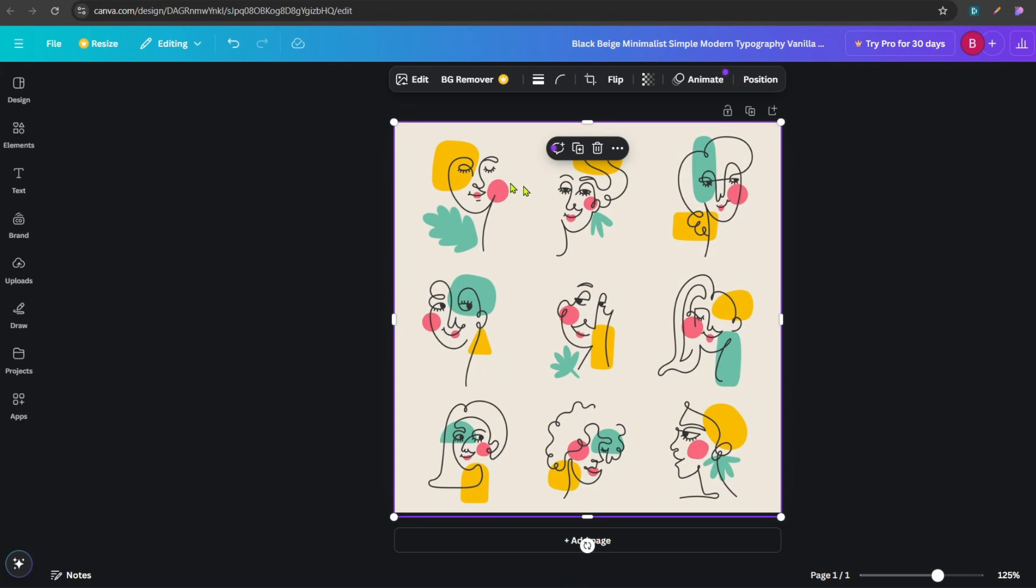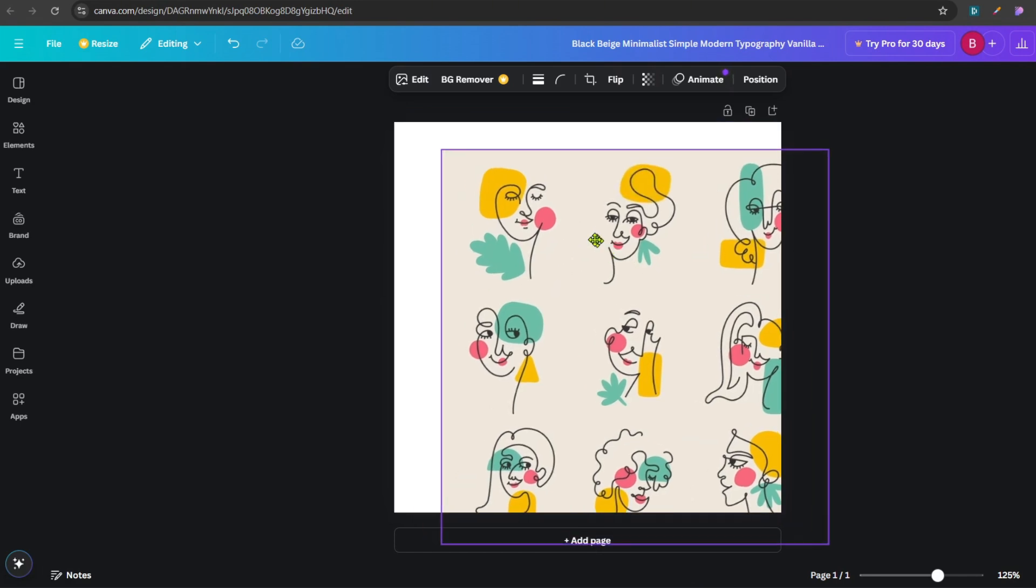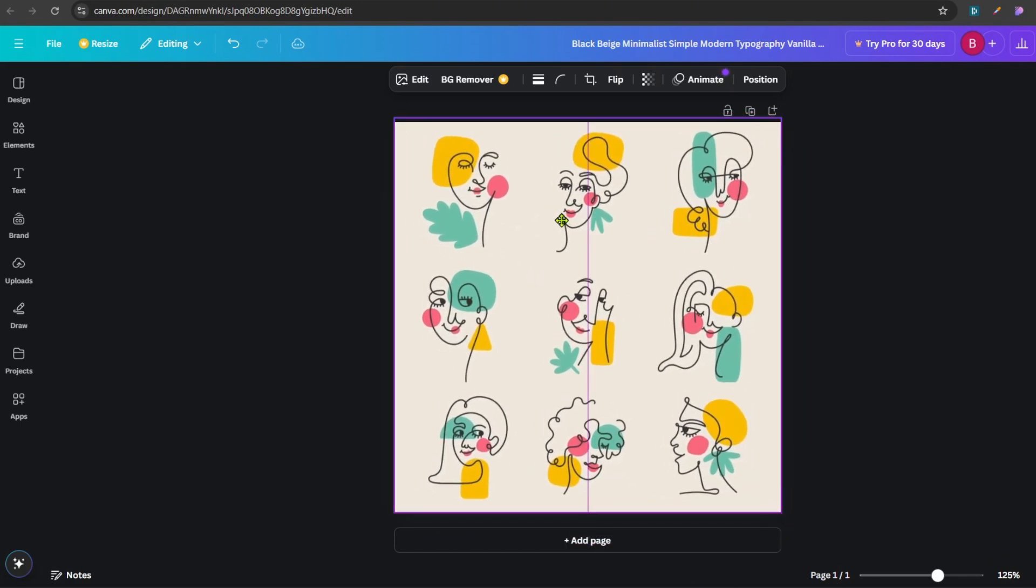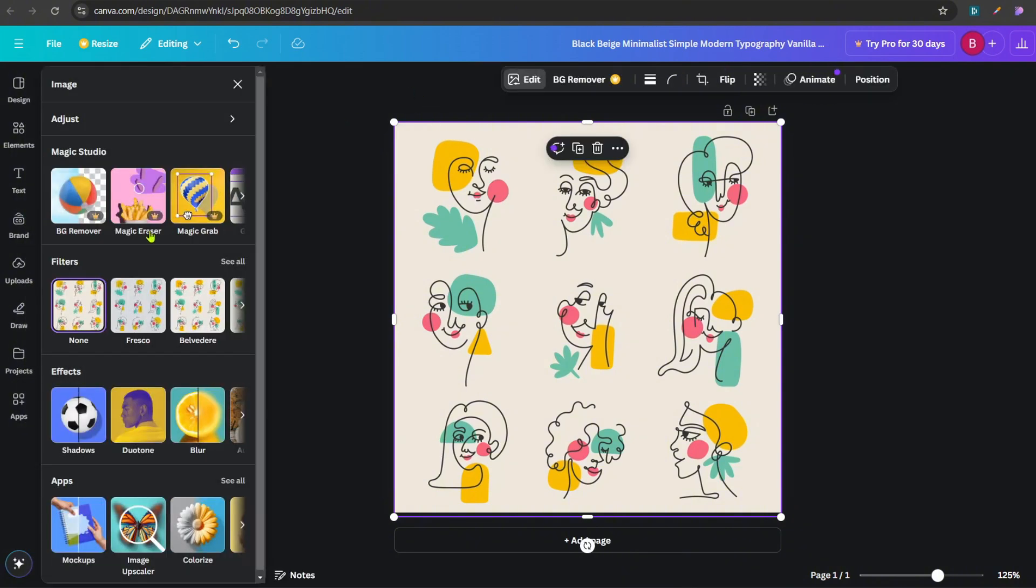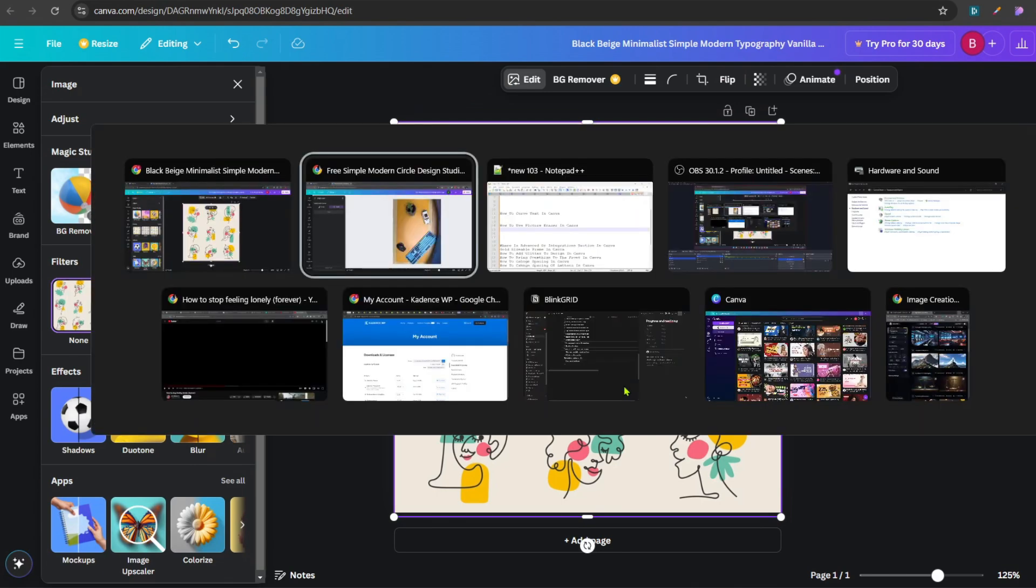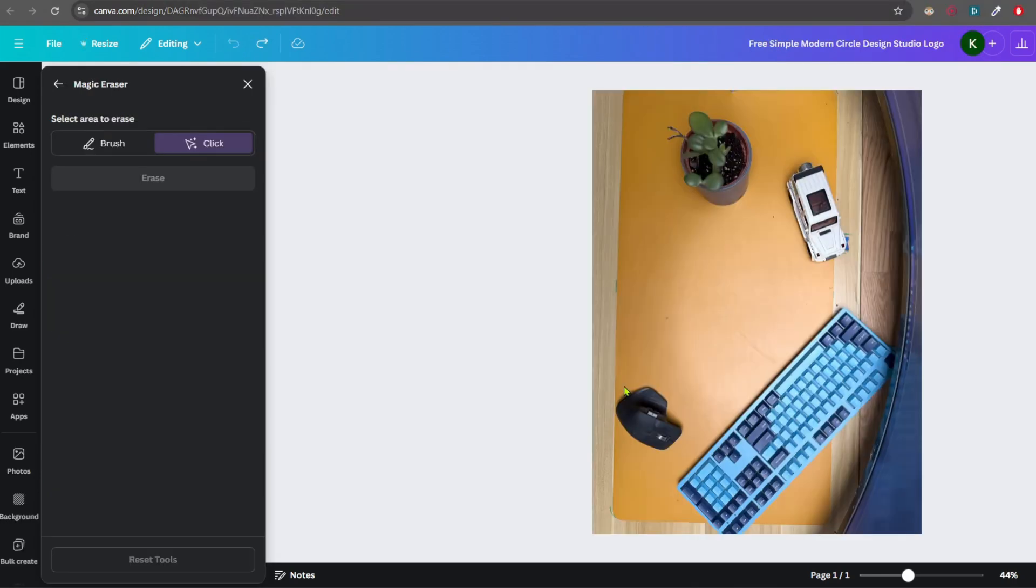So we are currently in the free version of Canva and this is an image. But in Canva, the Eraser tool is only available for the paid versions. If you see here, I have selected the image right now. I'm just hovering to display, and then I can click on edit. And here if you see, there is a tool named Magic Eraser. But it is a paid tool as you can see the yellow crown icon. So let's switch to my paid version.